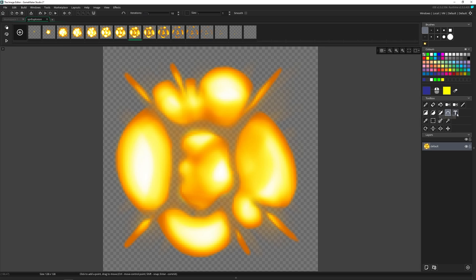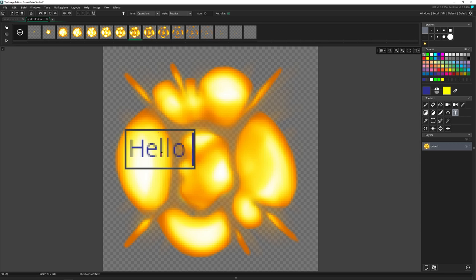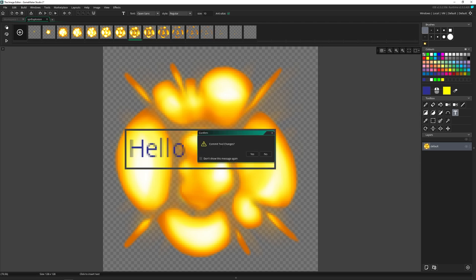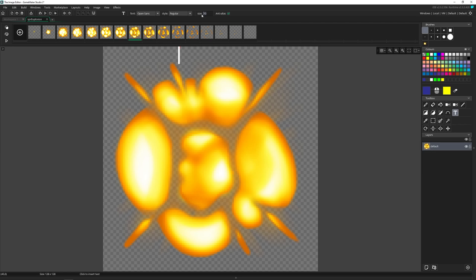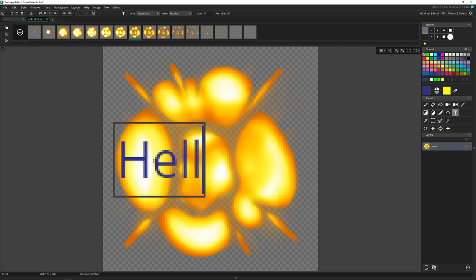Then we have the text tool. This one allows you to put text into your image. So hello world. And there we go, you need to press escape to commit the tool change, and it stays there. If you make the size larger up here. So like size 20, you can change the font and the style. But if you make it larger, it's a little bit easier to read.